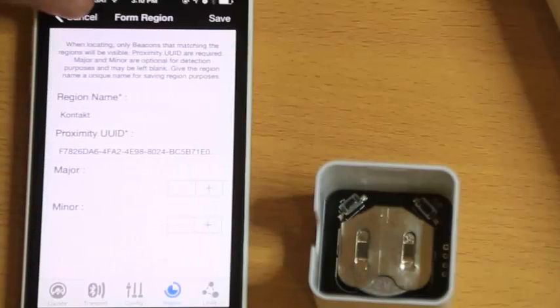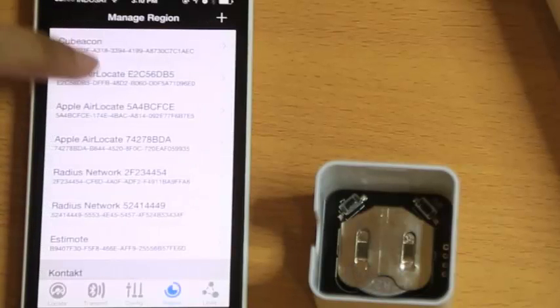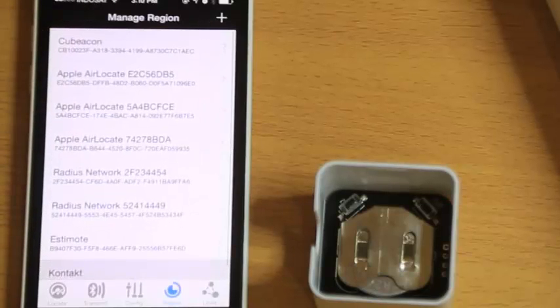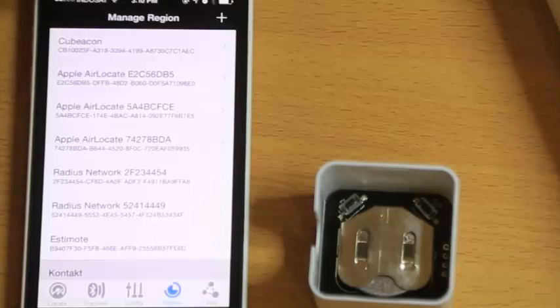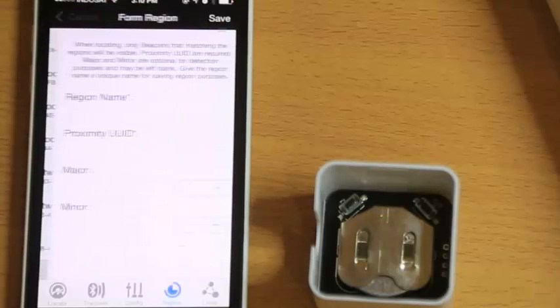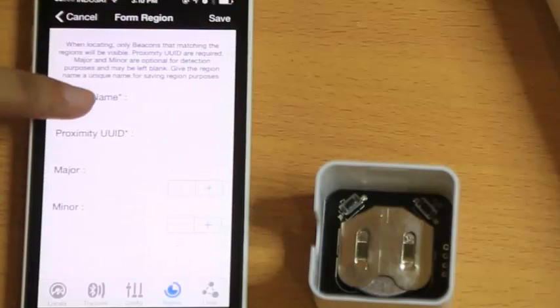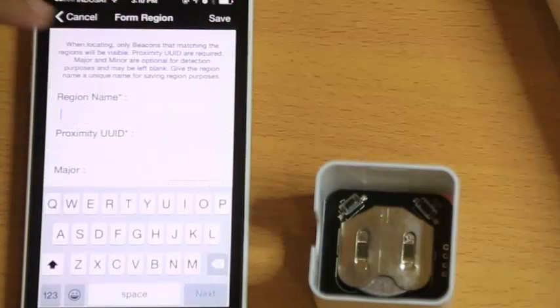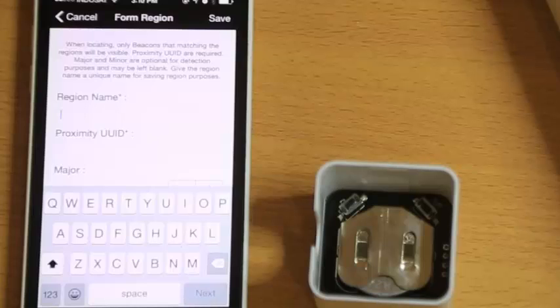And if you wish to add any more iBeacon device, you can click Plus and enter your Region Name and Proximity UUID. Don't forget to click Save.